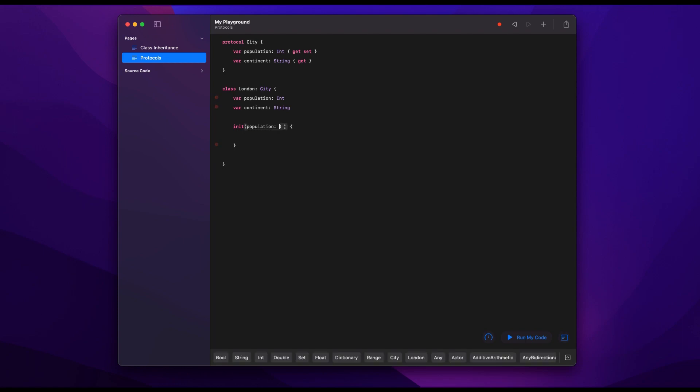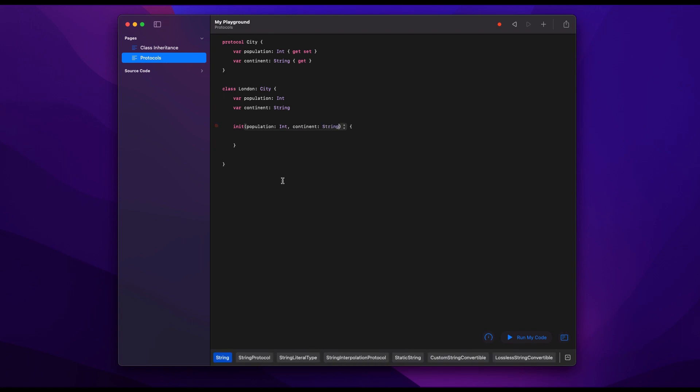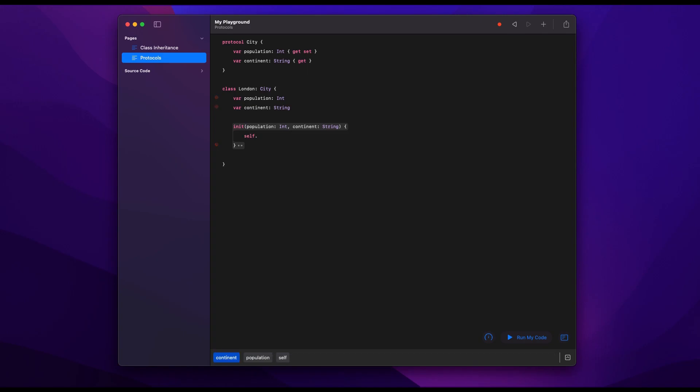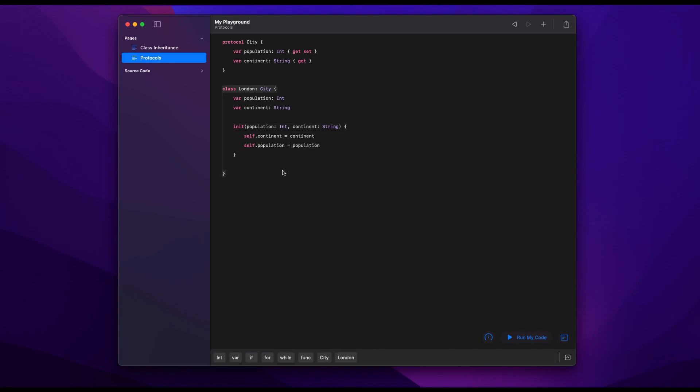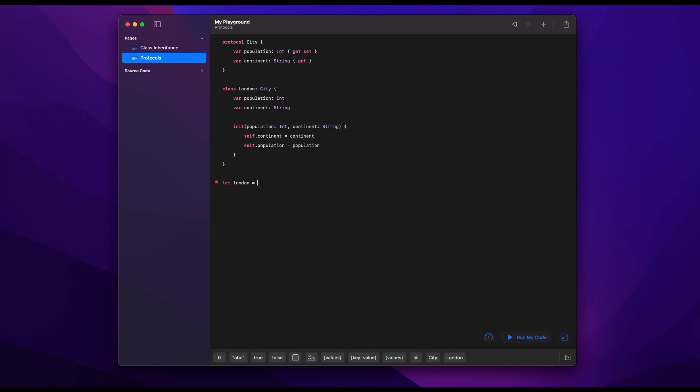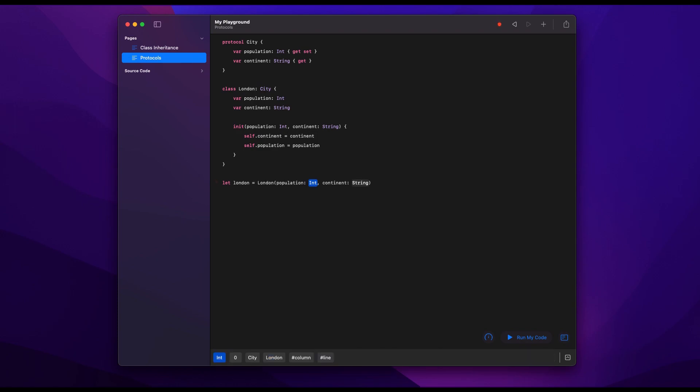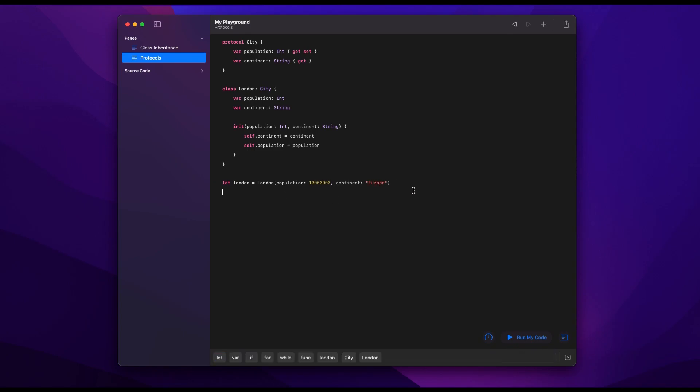So we ask again for a population and we ask for a continent, and we again tie them the same way with self.continent equals continent and self.population equals population. And that's it. We're now complying to the protocol City. And if we want to create an instance of London, again, it asks us for population and for a continent, just like before.